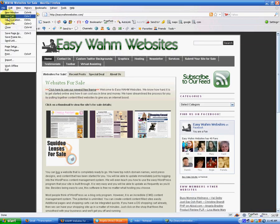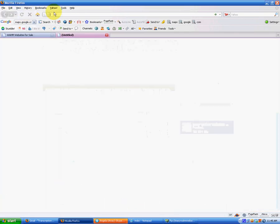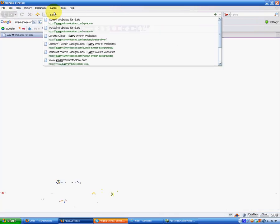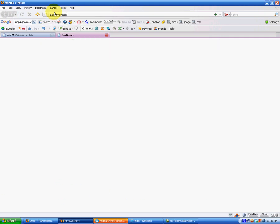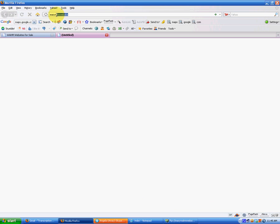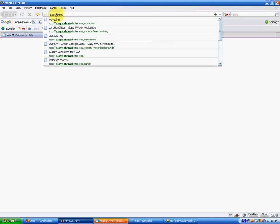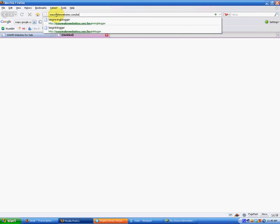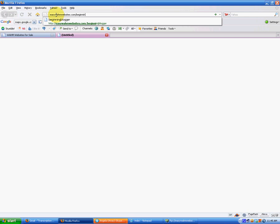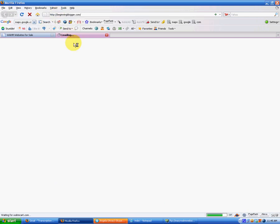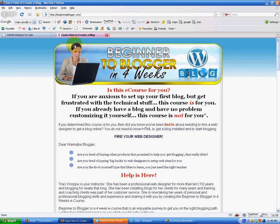Let's test it. Oops. Can't even spell my domain name today. EasyWamWebsites.com slash beginning blogger. There you are. You're on Tracy Knoppy's beginner to blogger in four weeks e-course.